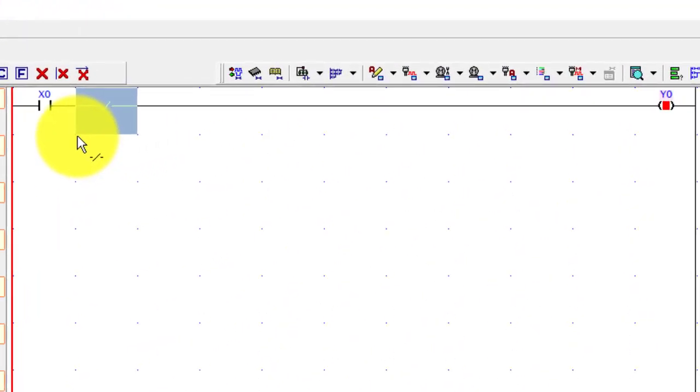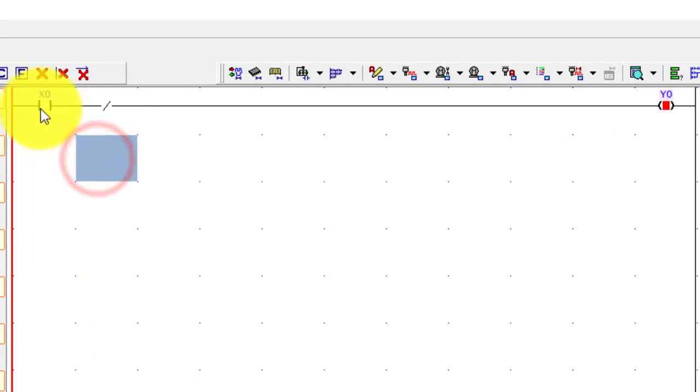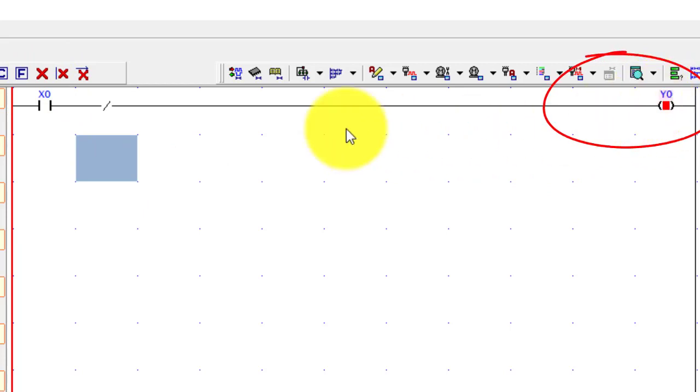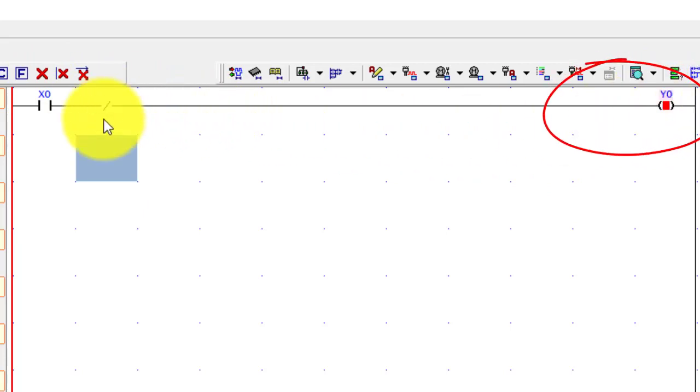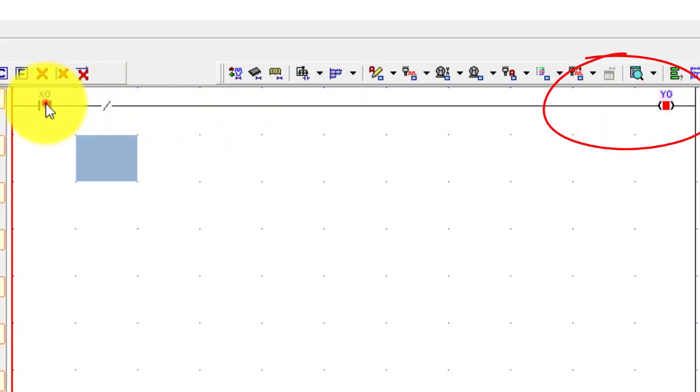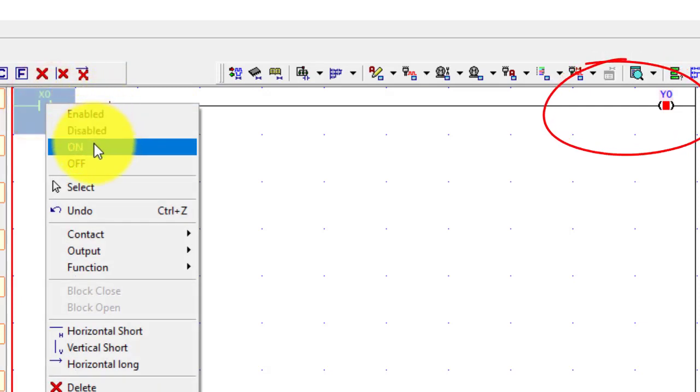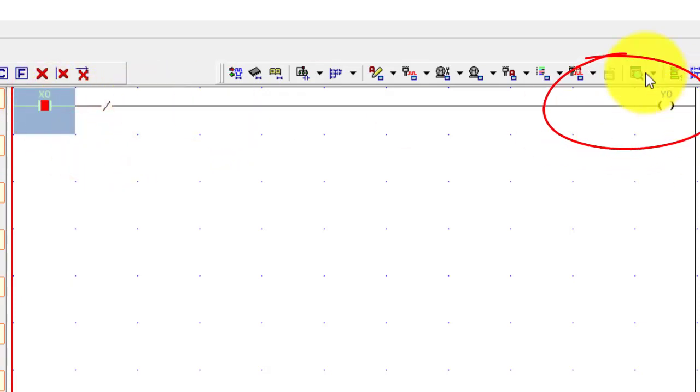You can see, this time your input is in off condition but your output is on. Because this is an inverse command. If I turn on this input, then it will turn off the output.